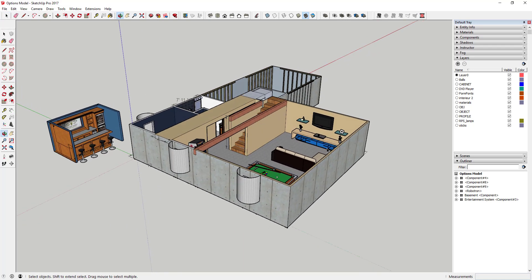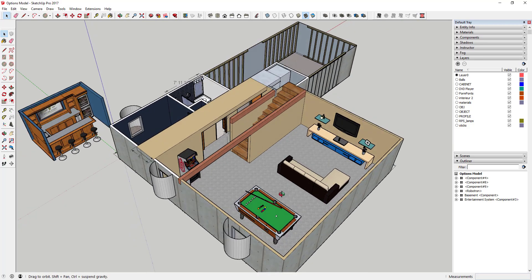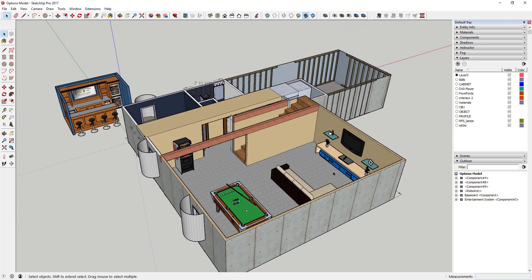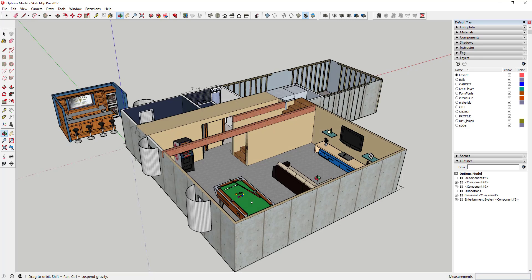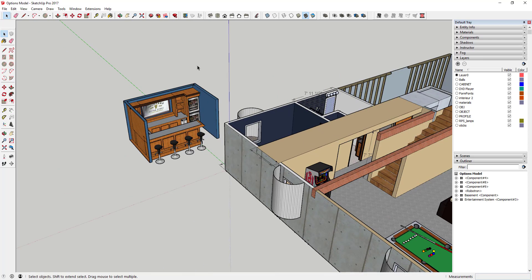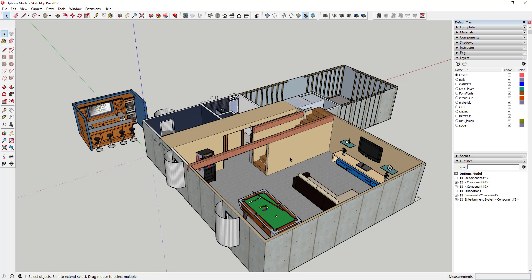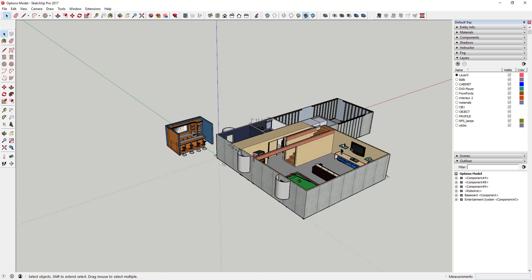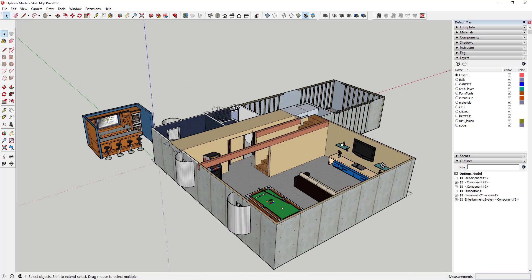A lot of the time you're going to want to weigh different options based on what you want the function of a space to be. For example, with this basement, right now I have it set up as a gaming, pool, and TV room, but sometimes you want to look at options like adding a bar or different wall colors. What I'm going to show you is a couple of different ways to group everything so you can turn different views on and off and quickly switch between options to compare them.